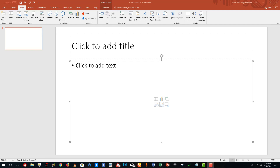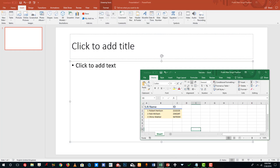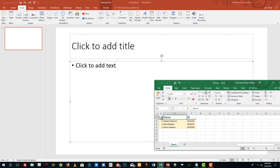Hello YouTube and welcome to lesson 27 of the Microsoft PowerPoint tutorial series. Today we're going to look at how to work with Excel tables inside of Microsoft PowerPoint. Over here I have my Excel table, which consists of symbol, number, name, and ID.